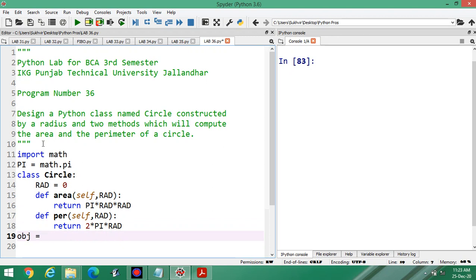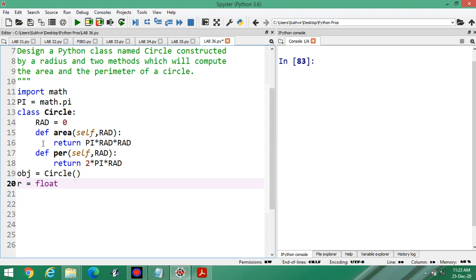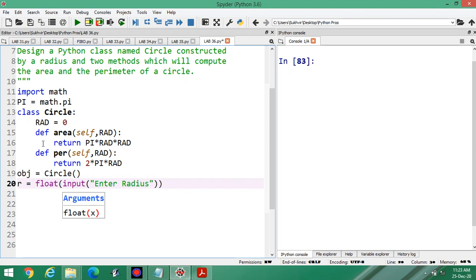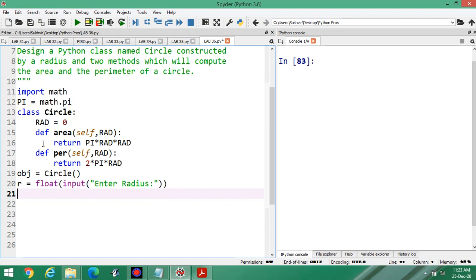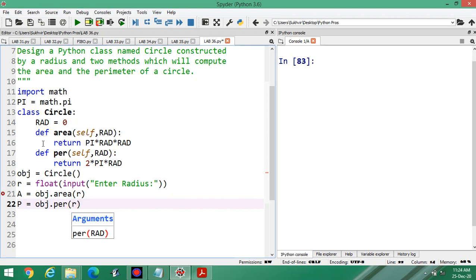Now design the object — this is the creation of an object of the class. Then, entry from user side: radius equals float(input('Enter radius')). Then area is equal to obj.area, passing r, and perimeter is equal to obj.perimeter, passing the value of r.